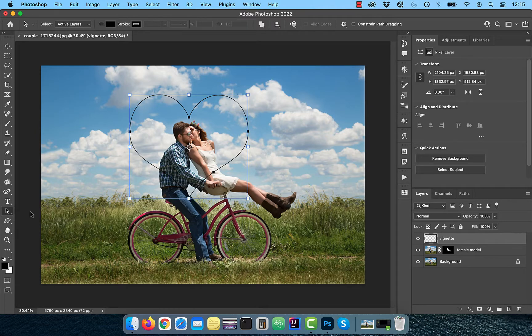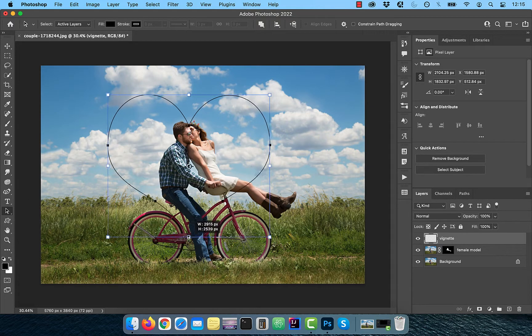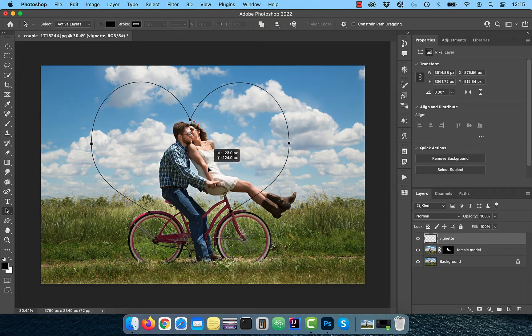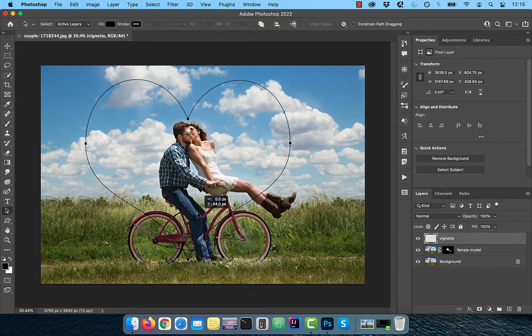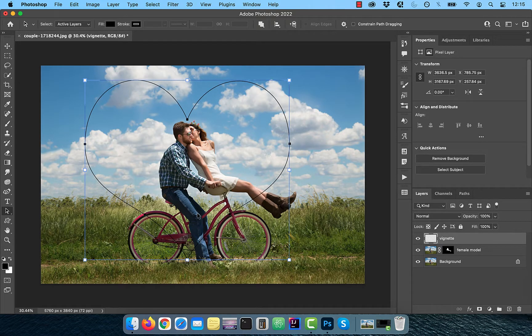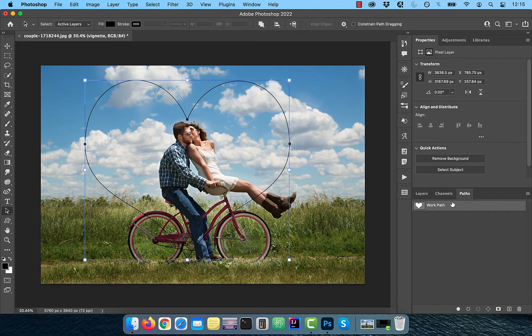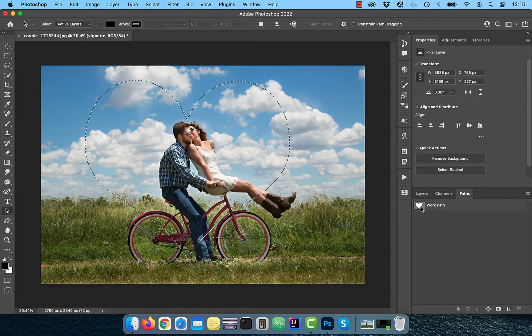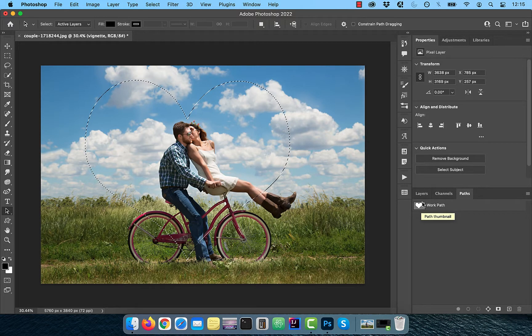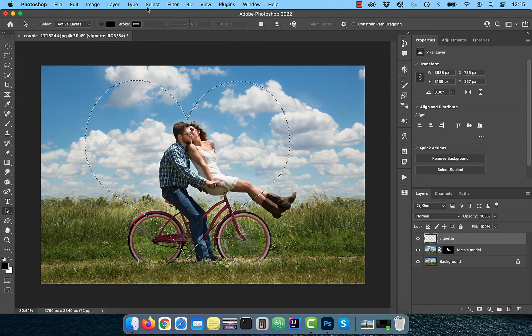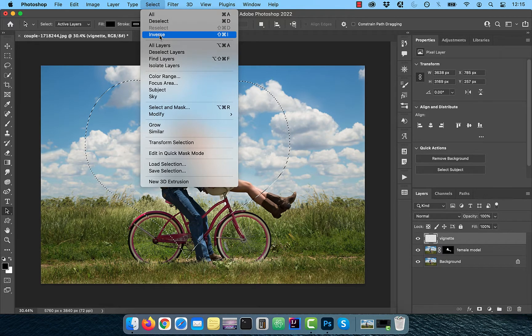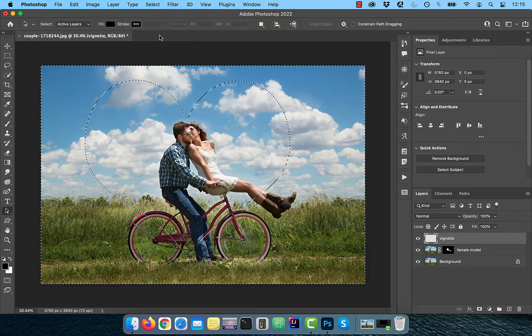Use the Path Selection tool in the toolbar to transform and scale the path as necessary. Click on the Paths tab and hold the Ctrl or Command key and click on the Paths thumbnail. Now go back to the Layers tab, then click on Select in the top menu and choose Inverse.